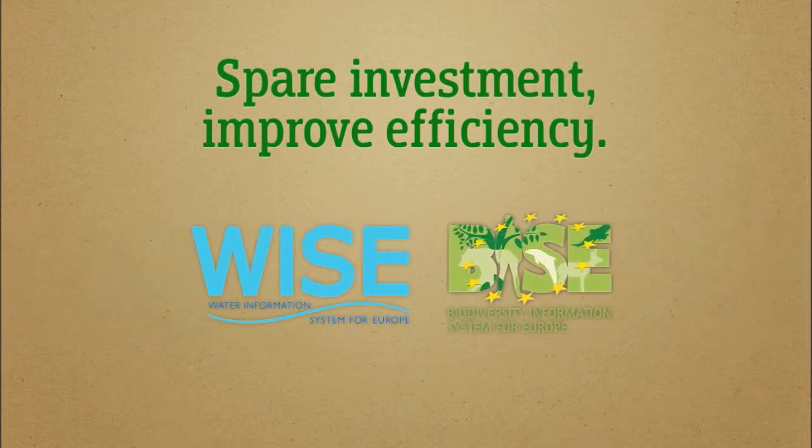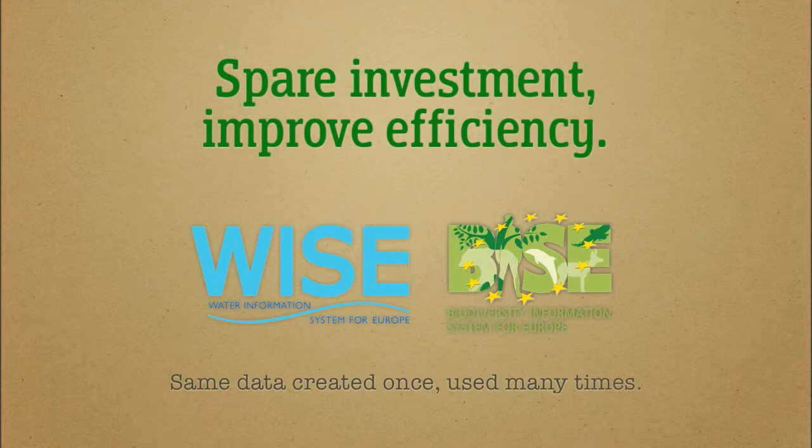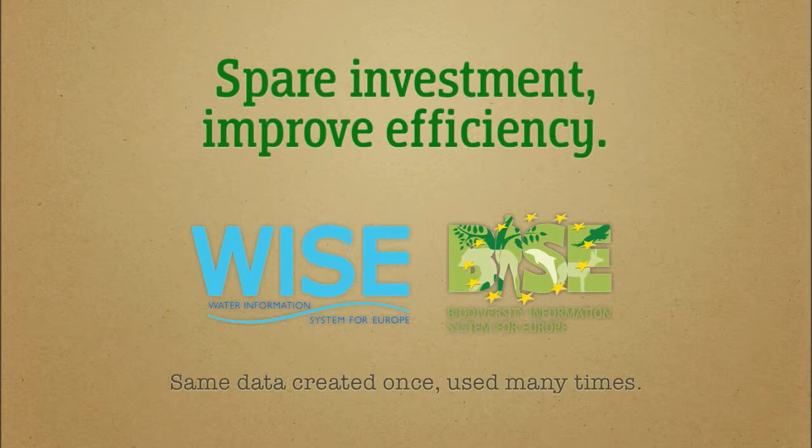WISE and BISE show how the same data can be shared by different systems for different purposes using web service interfaces and open standards for information exchange. The idea is to create each dataset once and reuse it as many times as possible.